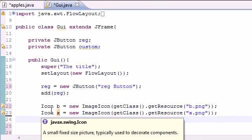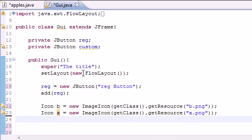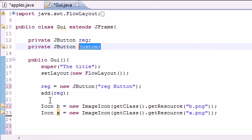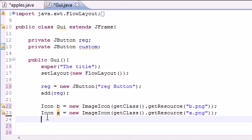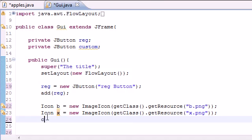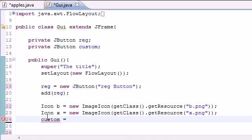So what I'm going to do is take that custom button. Remember I named it custom out here. And do custom. And for the value, I'm going to set equal to new JButton.